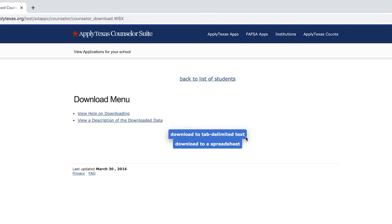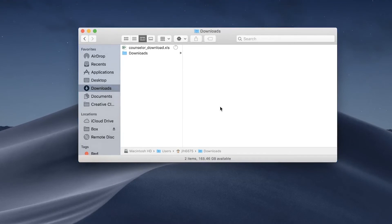If you choose the text format, be sure to save it somewhere on your computer where you can reference it later or during advising sessions. For this tutorial I'll choose the spreadsheet. Notice that it saves to the downloads folder. You may want to save it somewhere else, like a folder you have for college application documents.